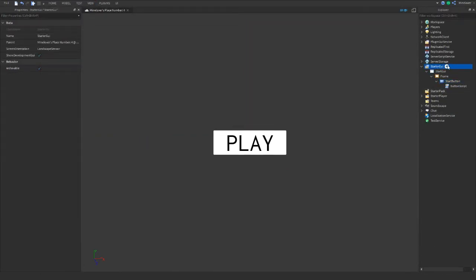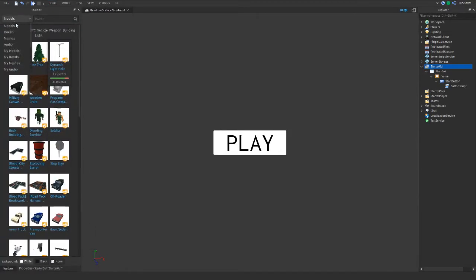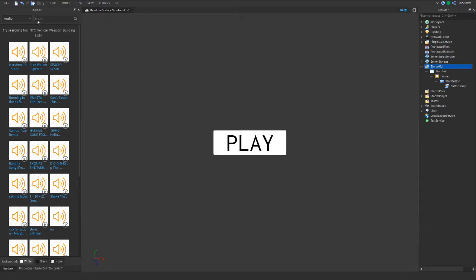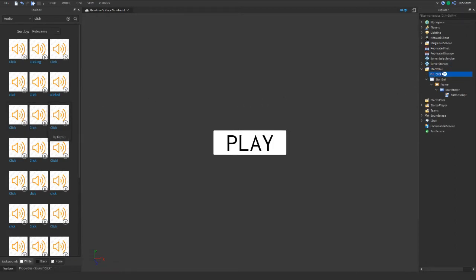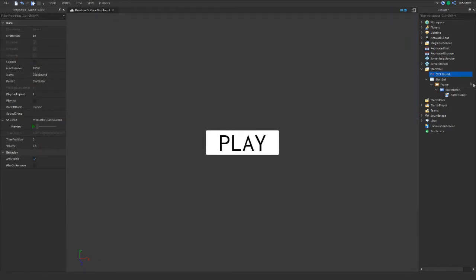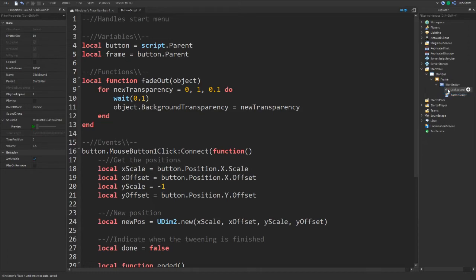Now let's add sounds. Go to the Toolbox, go to Audio, and search for a click sound. Find one you like and drag it in. Name it 'ClickSound'. You can place it inside the StartButton itself so it's easier to access.